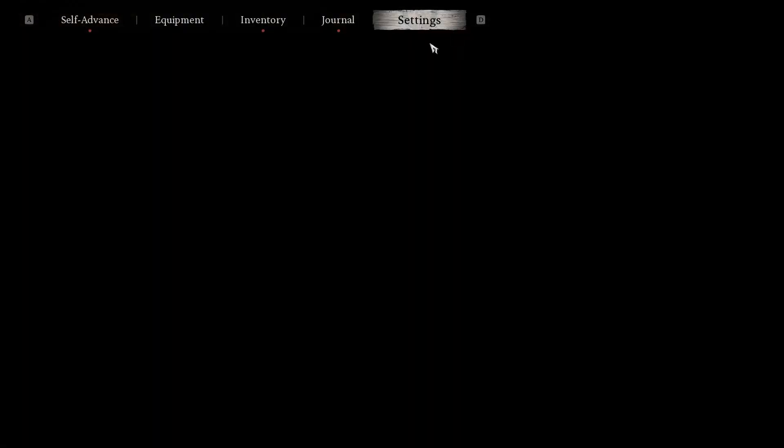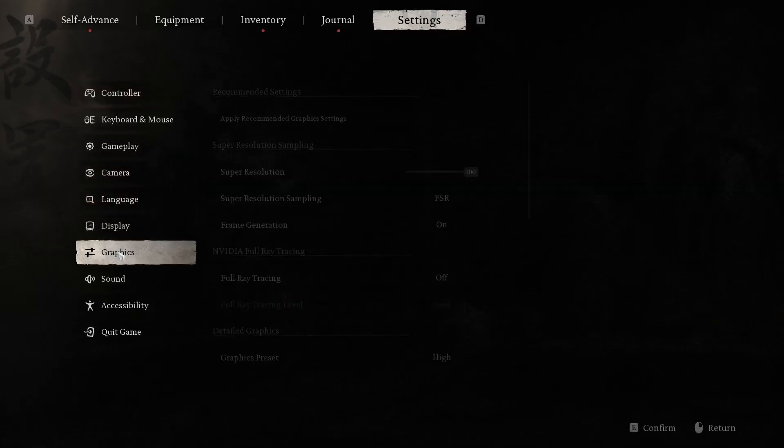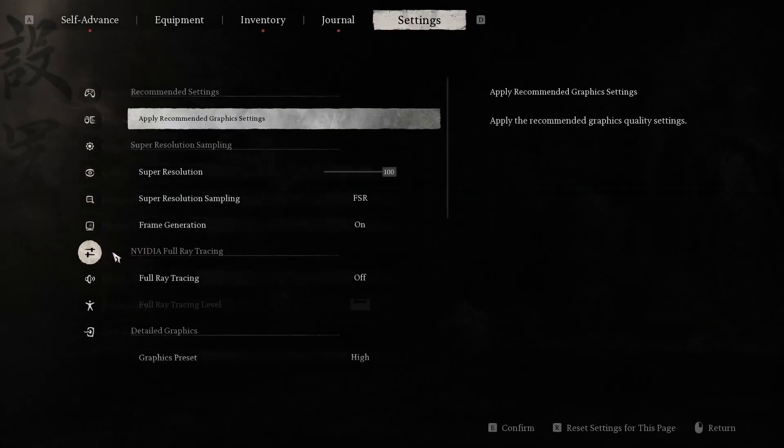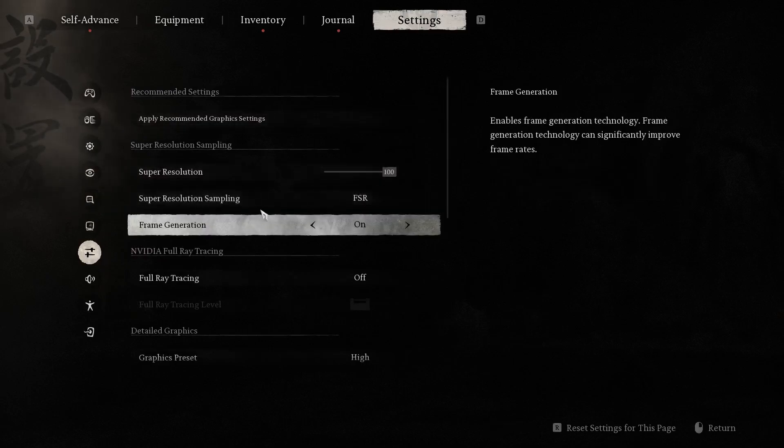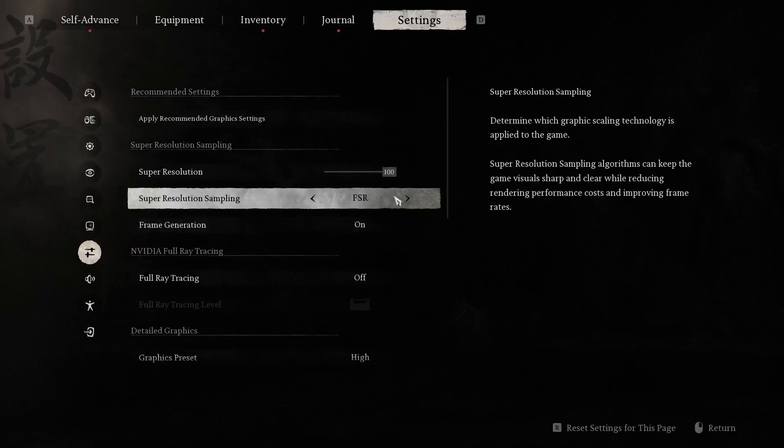First, we should open settings, then open graphics. And here we have super resolution sampling. And here we have several modes.